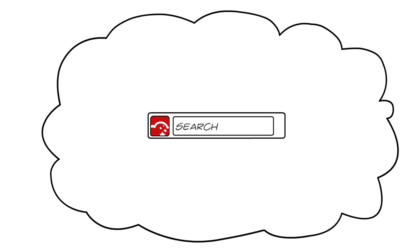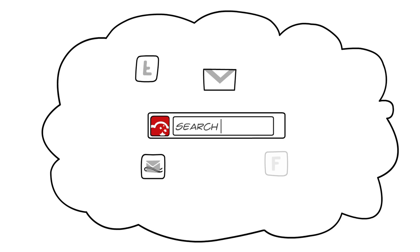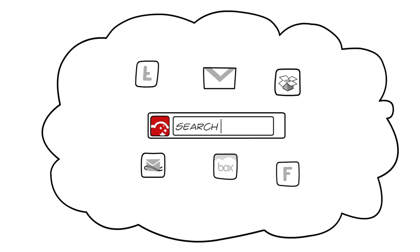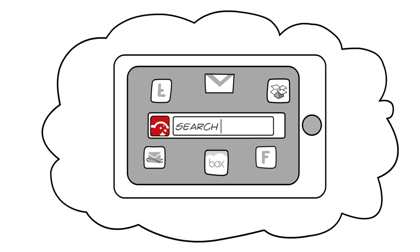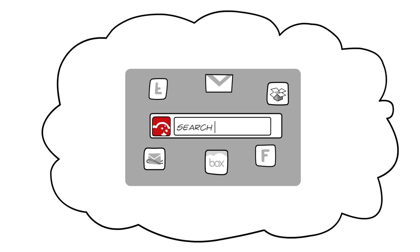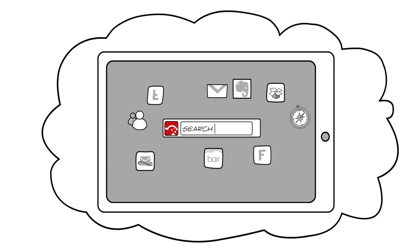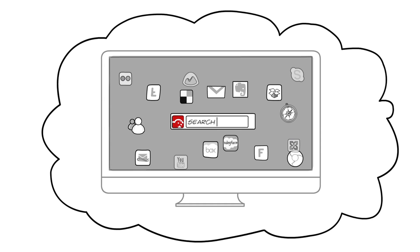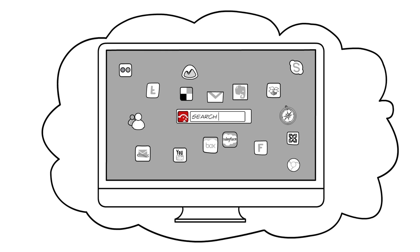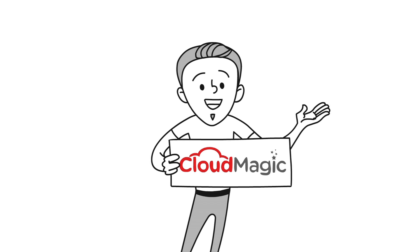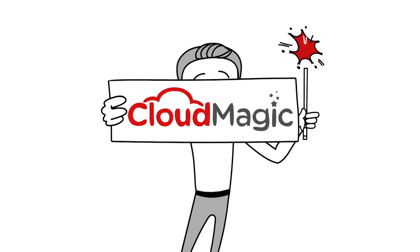Search across all your email, social streams and files, from your mobile, tablet or computer. Get CloudMagic now and be the one who can always find stuff in a second.